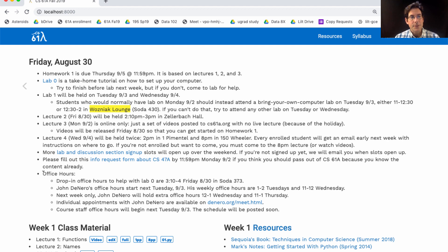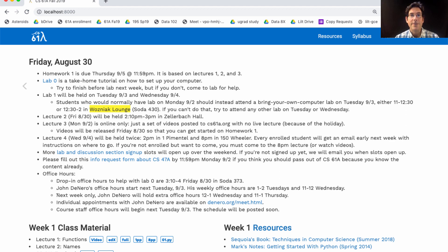Office hours: we have a drop-in office hour this Friday from 3 to 4 just to help people with Lab 0. Then regular office hours for myself and the staff start next week. You can read all the details here, and I've scheduled some extra office hours next week to make sure that I can talk to anybody who wants to talk to me.